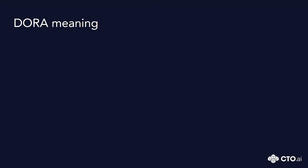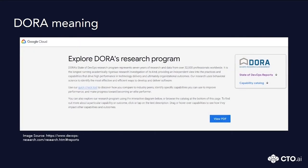DORA stands for DevOps Research and Assessment. This is a research program built by Google whose goal is to identify the most effective ways to develop and deliver software. They have built four metrics that are essential for DevOps best practices that can help teams improve their performance and speed up their software delivery.